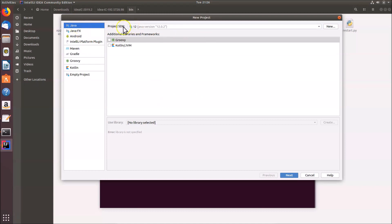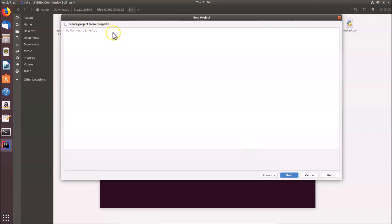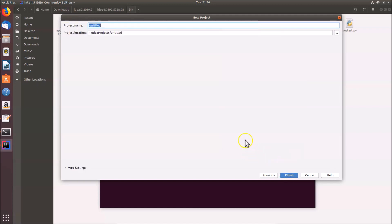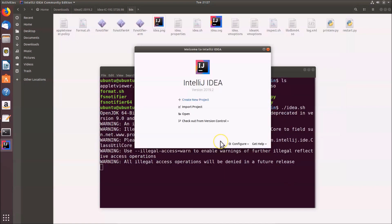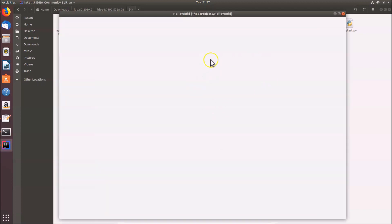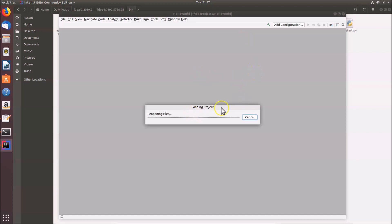In the New Project window, select Java. The Project SDK shows Java JDK 12, which I already have installed on Ubuntu 18.04 LTS. Click Next. I'm not creating from a template, so click Next again. Enter the project name — I'm entering 'HelloWorld'. The project location is shown below. Click Finish and wait for the project to load.